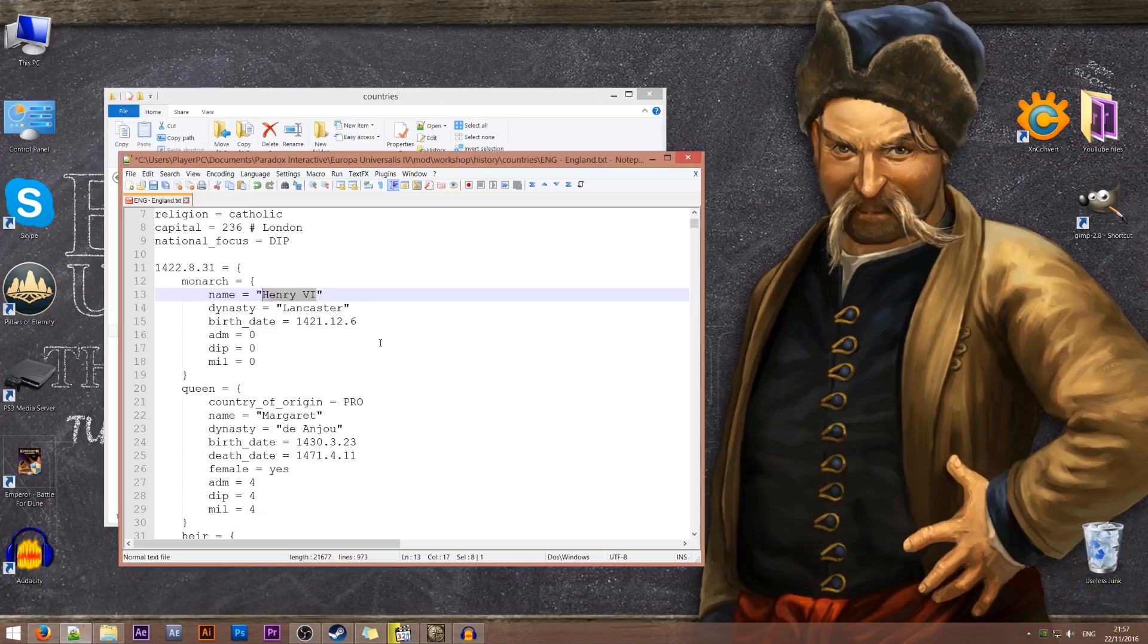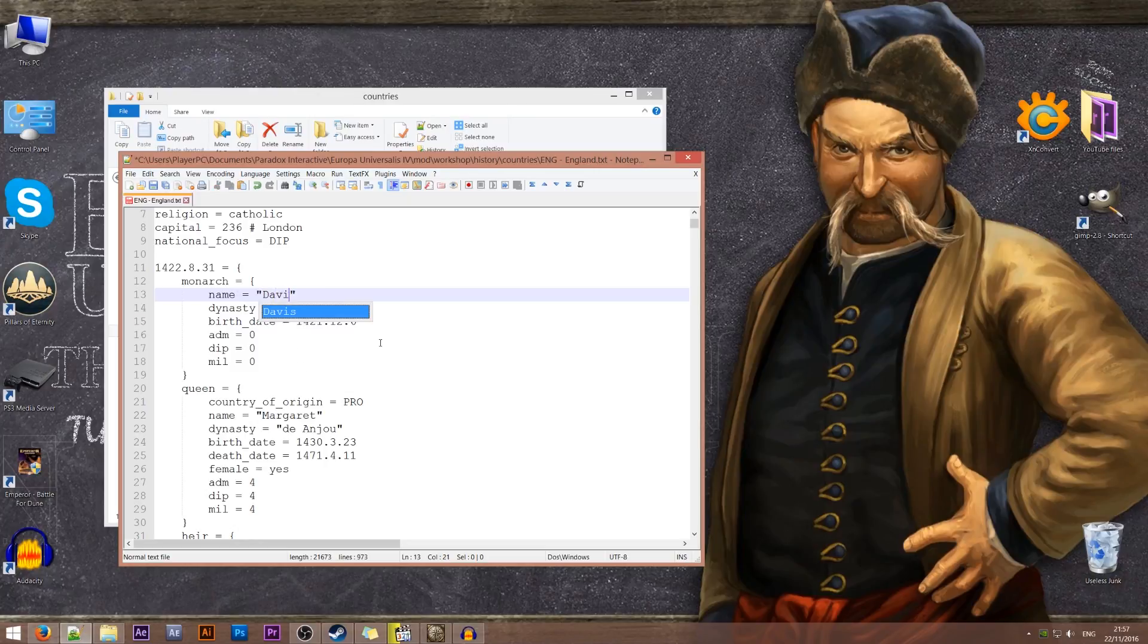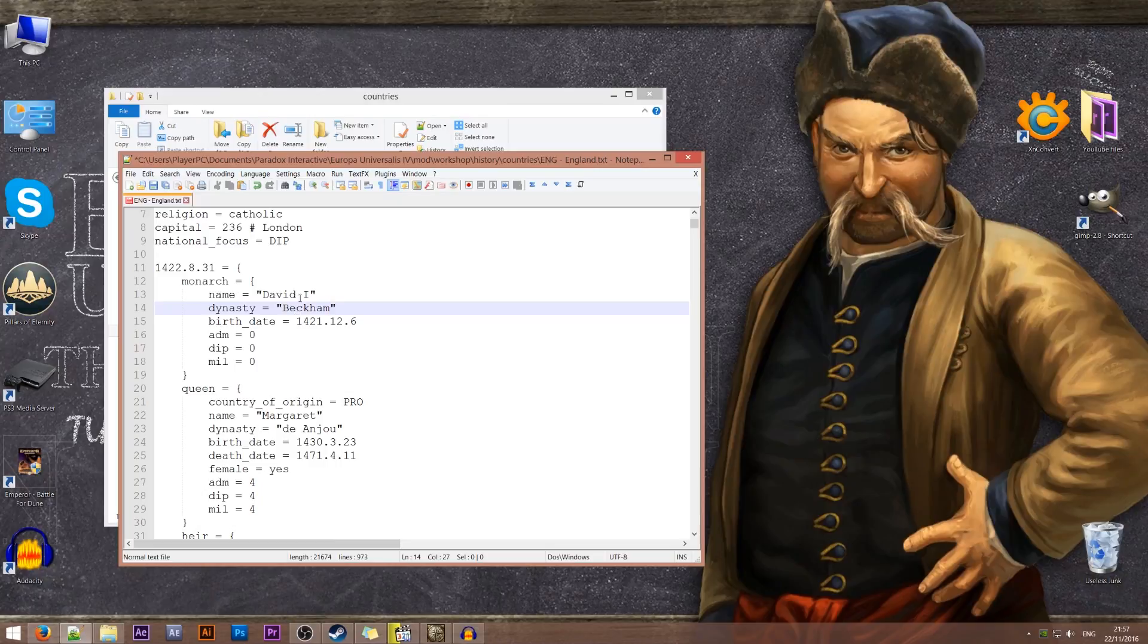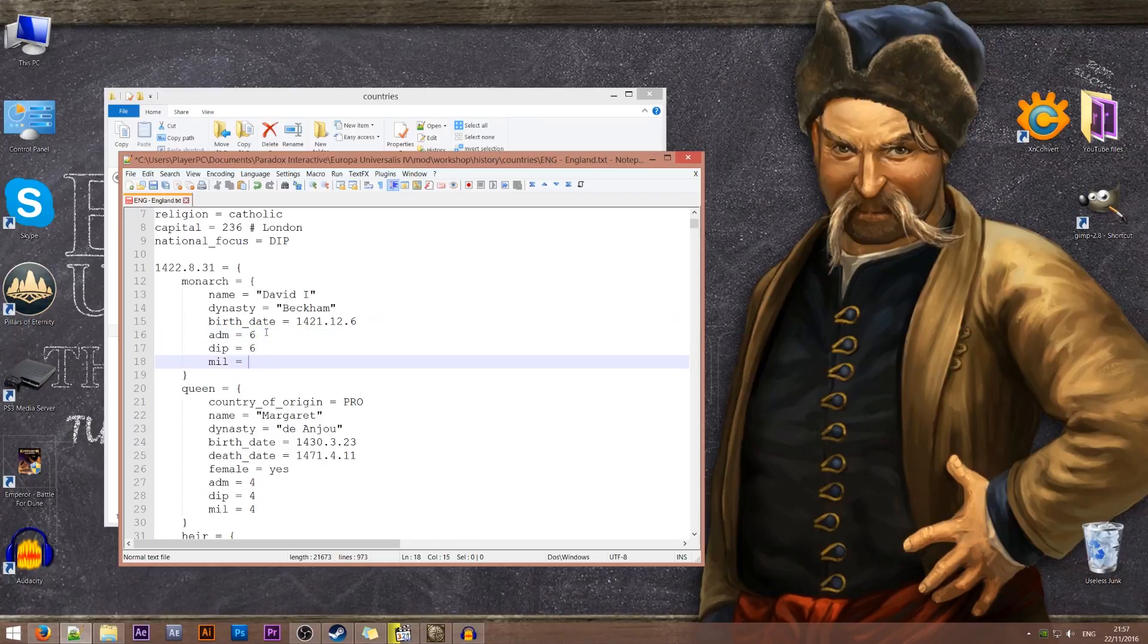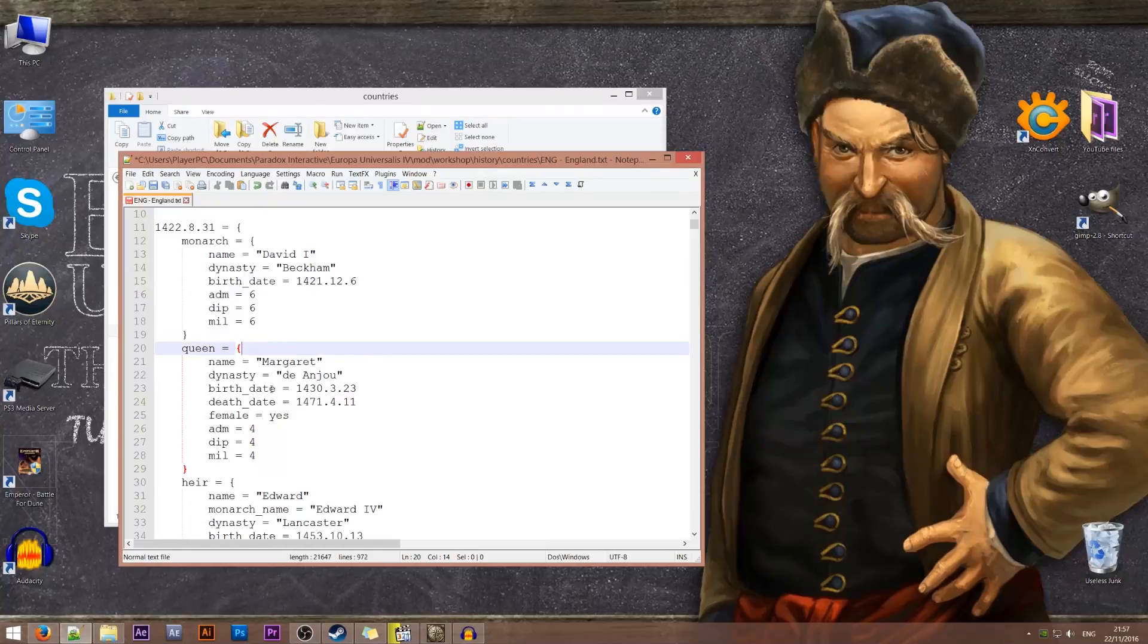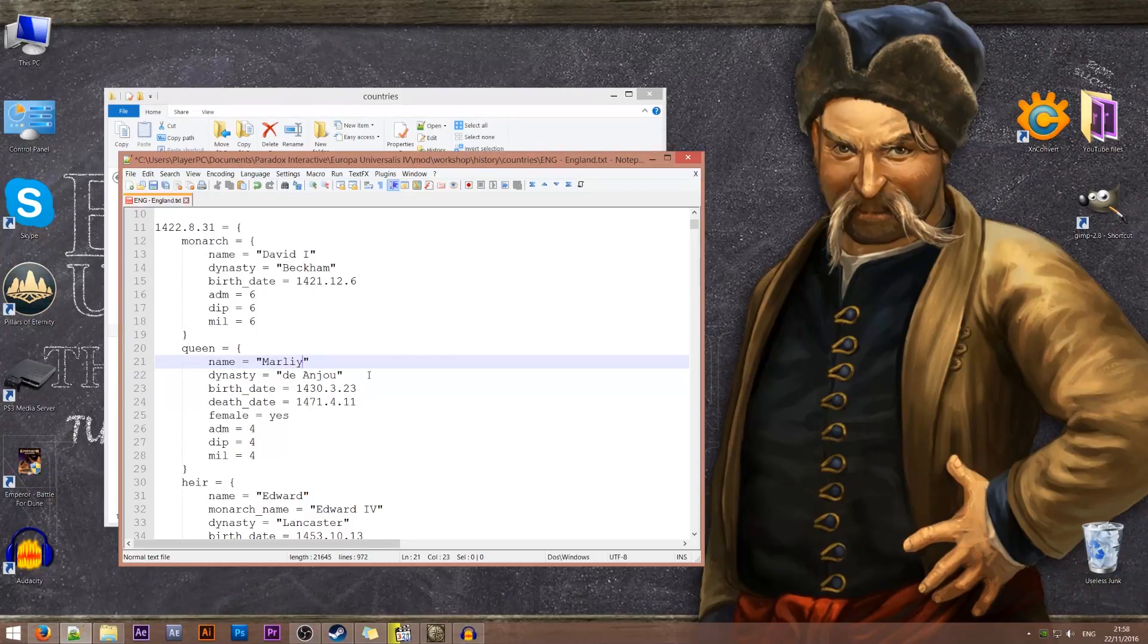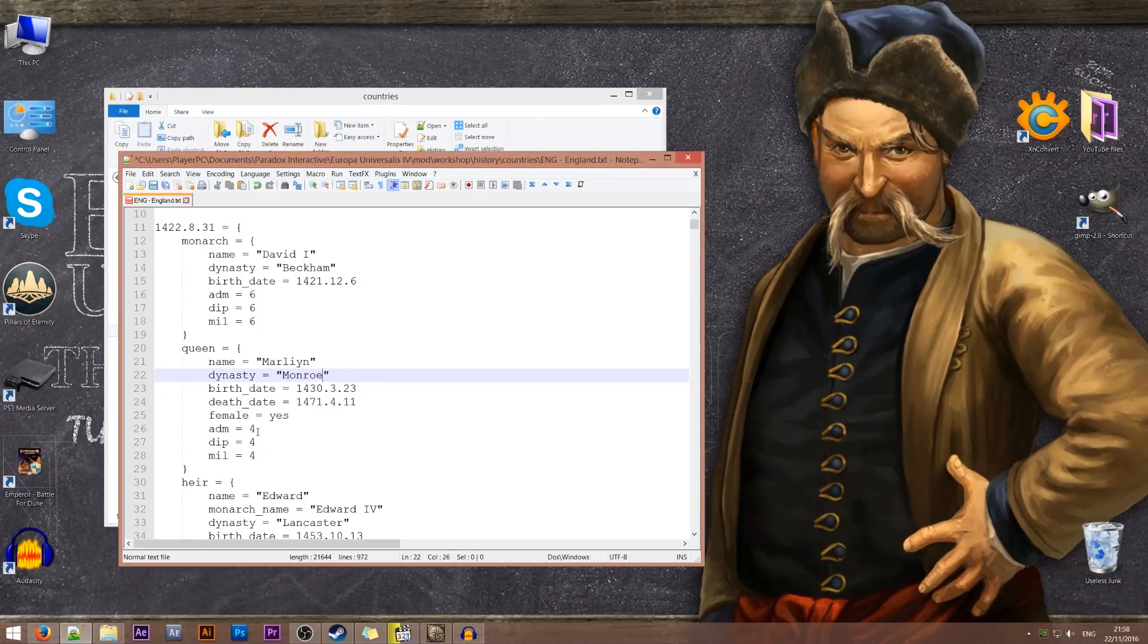Now instead of Henry the sixth we'll call him David the first of house Beckham. Alright so we've got David Beckham the first as our 6-6-6 ruler. And we now have his queen. So the queen will be let's say Marilyn. I think that's how you spell it. Marilyn of house Monroe. Right okay so we'll have an awesome queen as well.